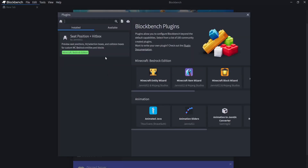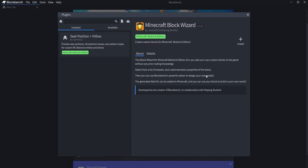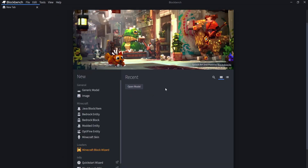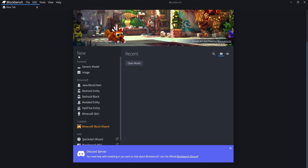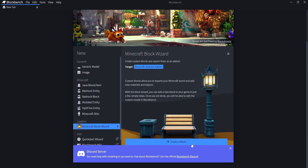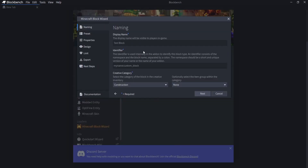From here you want to look for the Minecraft Block Wizard and install it. Then after installing it, scroll down a little bit, go to where it says New, and come down to where it says Loaders. From here you're going to click on Minecraft Block Wizard and click on Create a Block.